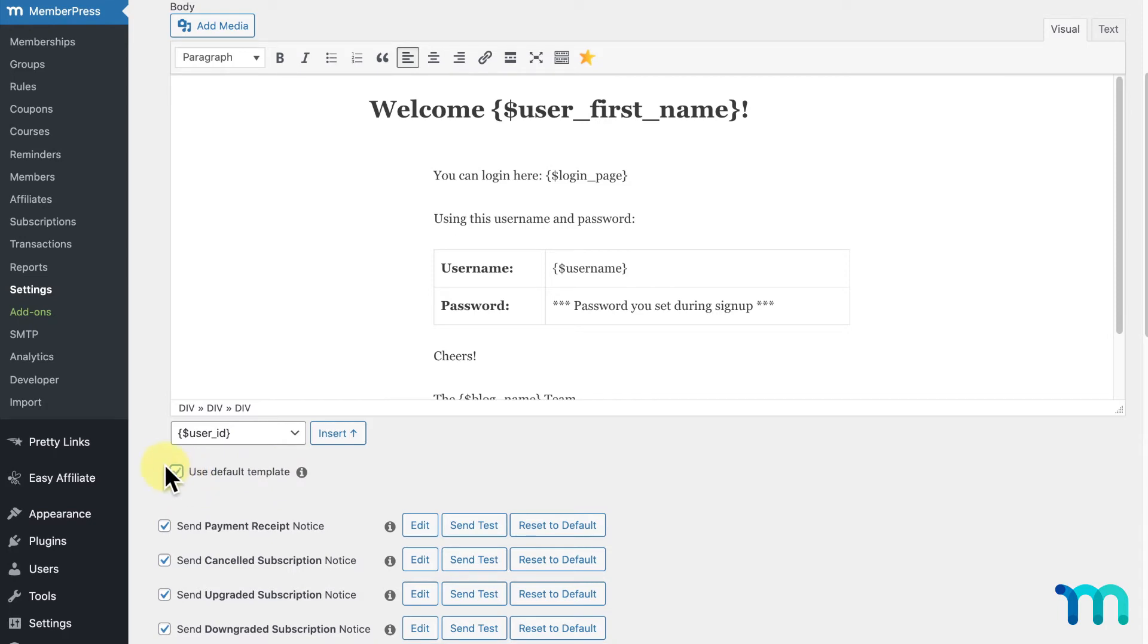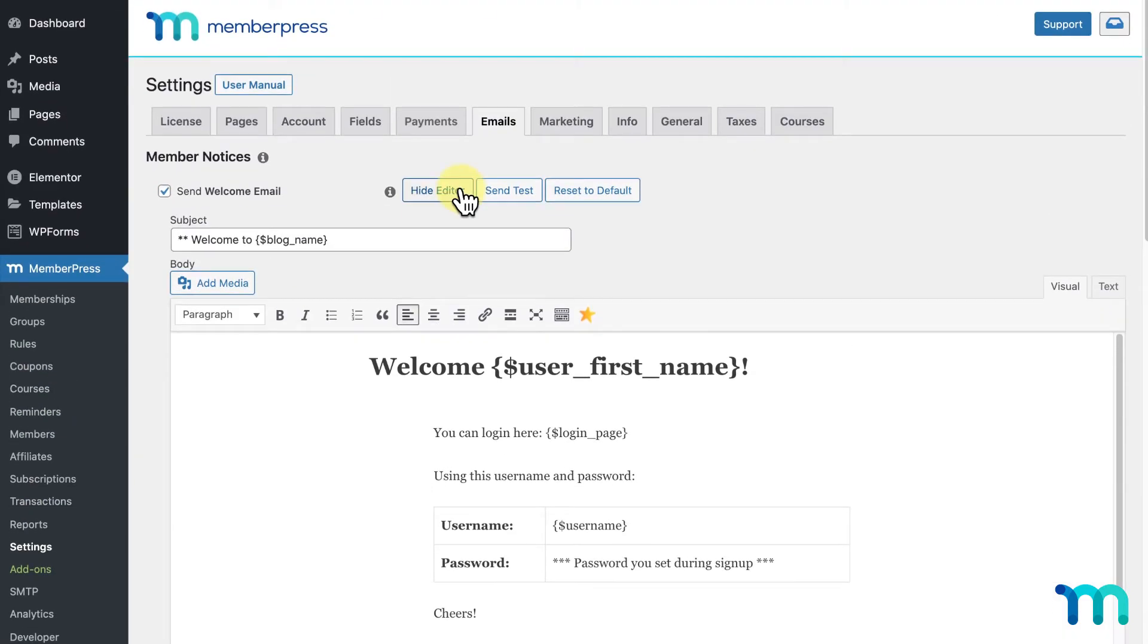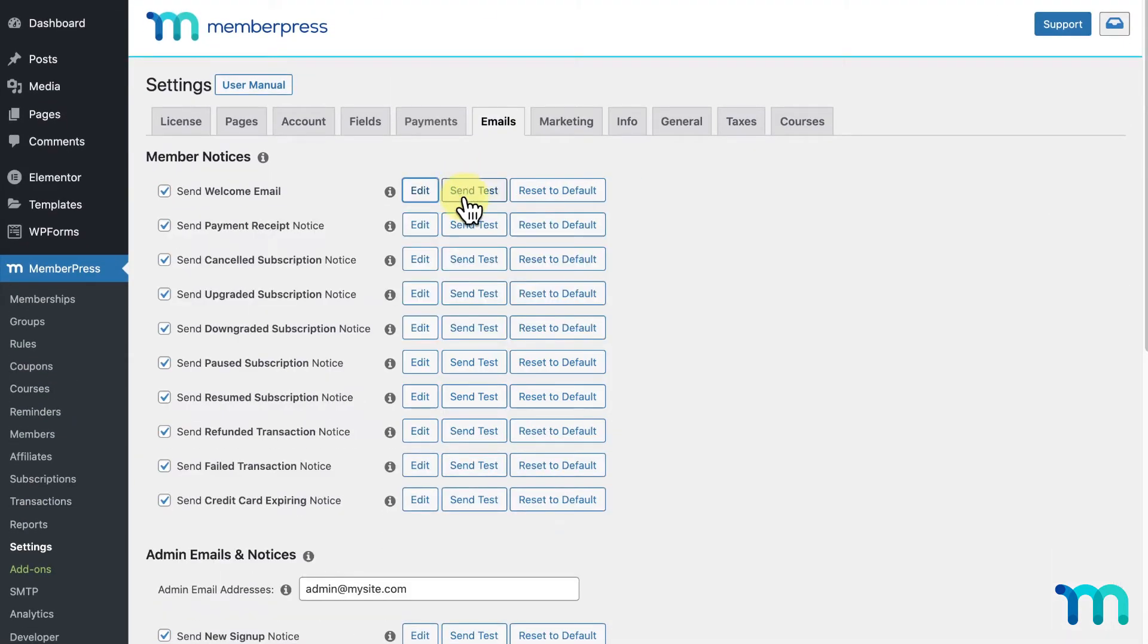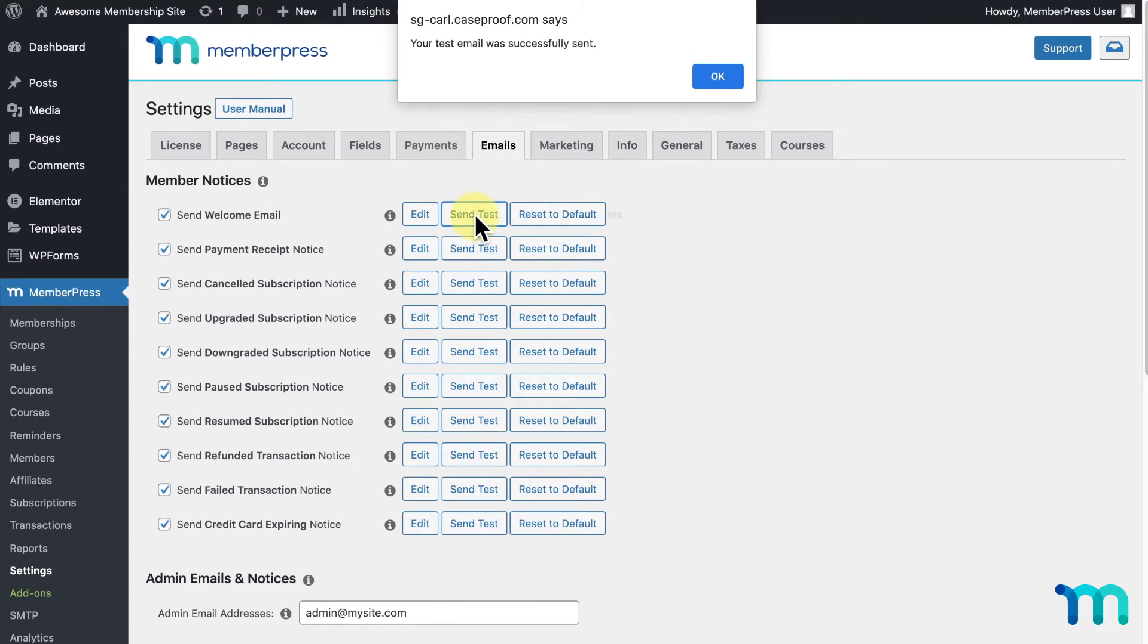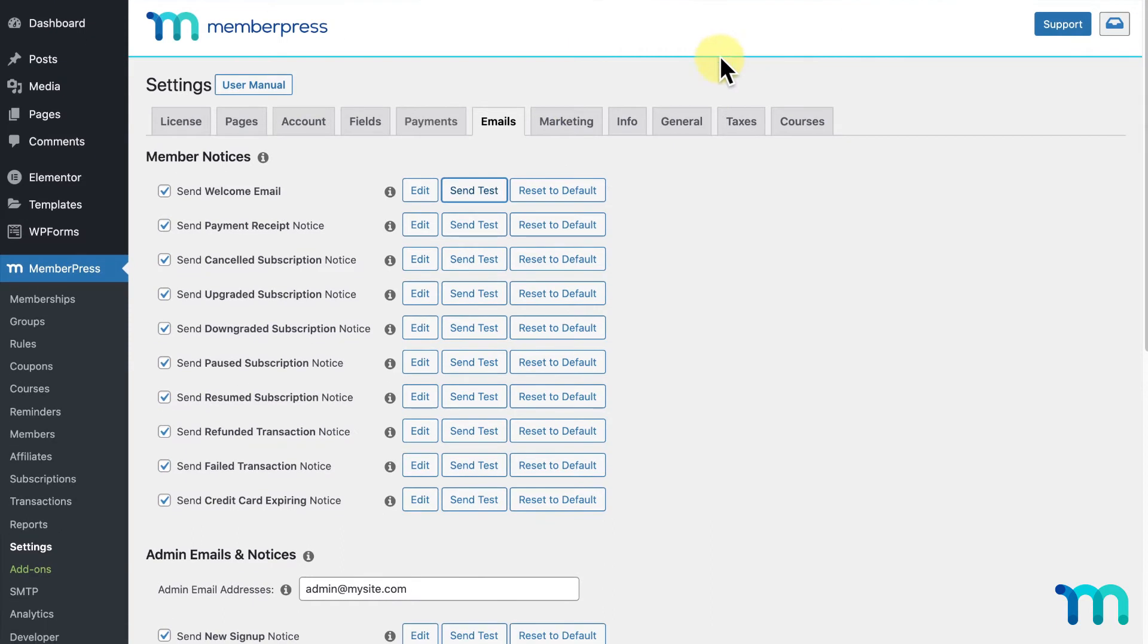Now, I'll go ahead and click Hide Editor. In here, you'll notice another button, Send Test. This will send a test email to you as the site's admin, so you can see what the email will look like. It'll send these test emails to the email or emails that you have set as your admin email addresses, which I'll go over later.